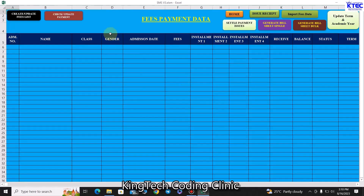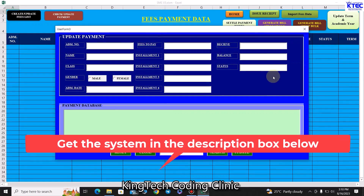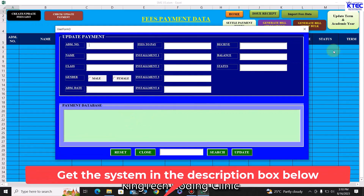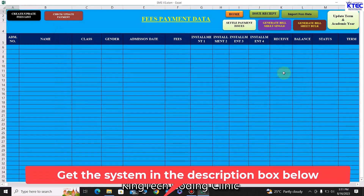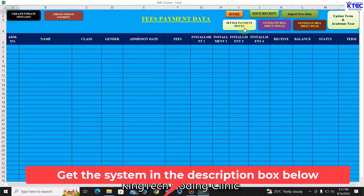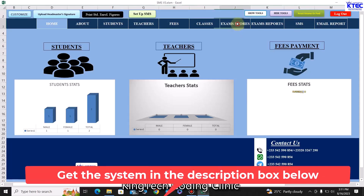When you come to fees, you have payments. You can update payments, create a payment list taken from the admission list, and check payment data. If anyone is coming to pay, you can process that through this form. You can issue payment receipts, import fees data from a previous version, generate bulk bill sheets, do a single bill sheet, and settle payment issues — all from this section.